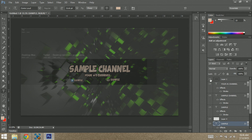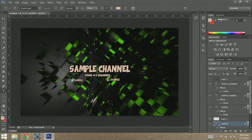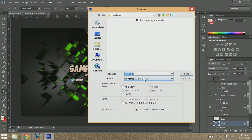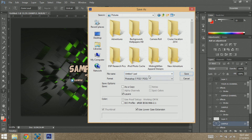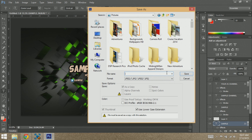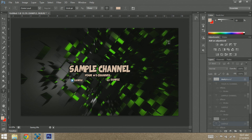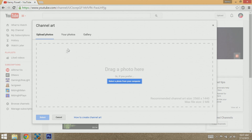One last thing before I end the video: if you think your channel art is ready to go and everything's in the right areas, you can save this. Make sure you uncheck the layer that shows the template so it looks clean. Then go to File, Save As, and save this wherever you want. Save it as a JPEG — that's usually the best file format. Just save it as the highest quality you can.